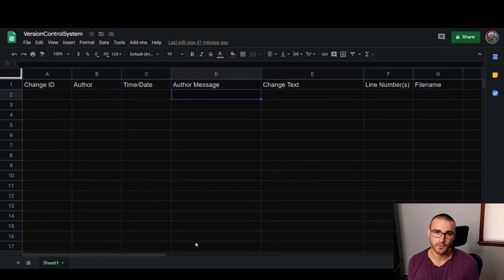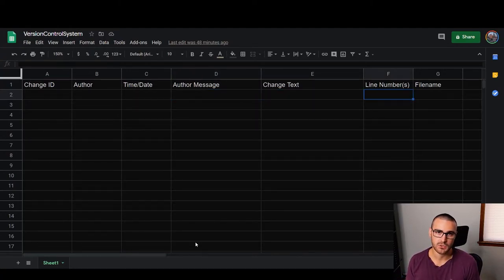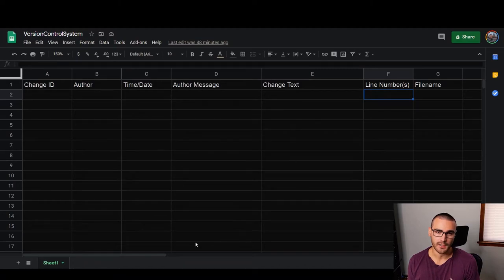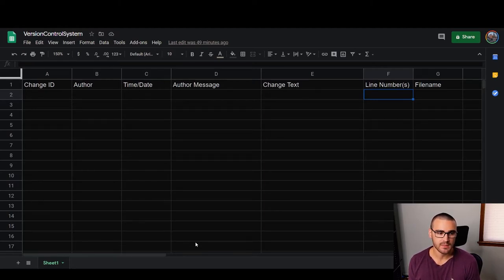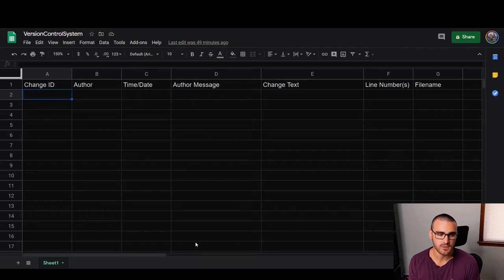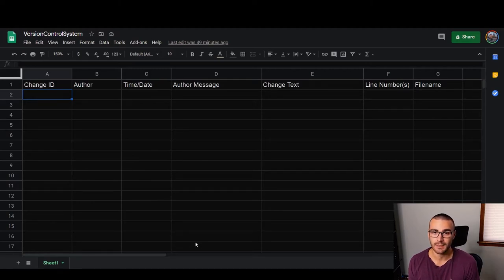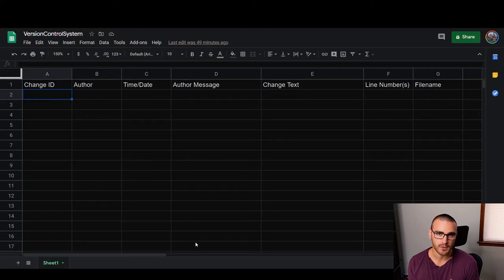After that, I also want to know where that text was inserted or removed — the line numbers in the file that were changed. In column G I want to know the name of the file that was changed. And in column A there's a Change ID. Each change that a version control system generates is given a unique identifier. In this case we'll keep it simple with sequential numbering starting at zero.